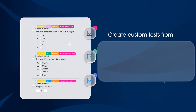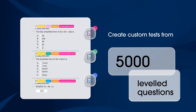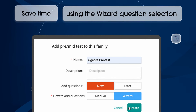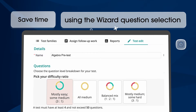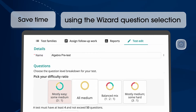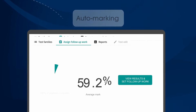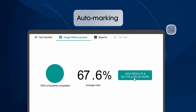Create custom tests from a bank of 5,000 leveled questions. Manually select your questions or save time with the wizard and set your difficulty ratio. Assign your tests online for auto marking.